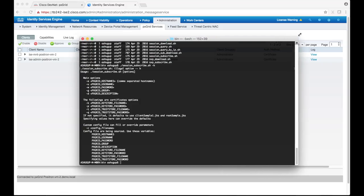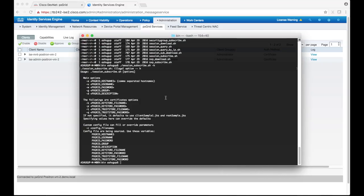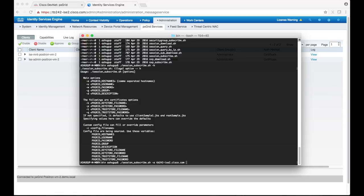Even though we can use a config file, let's just directly add our parameters to the command itself. First is the dash a, which will take in the pxGrid server's host names. We just have one here.